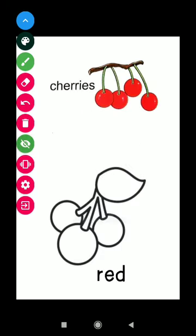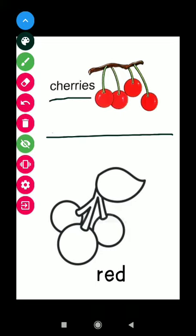These are cherries. C H E double R I E S cherries. Color of the cherries are red. R E D red.